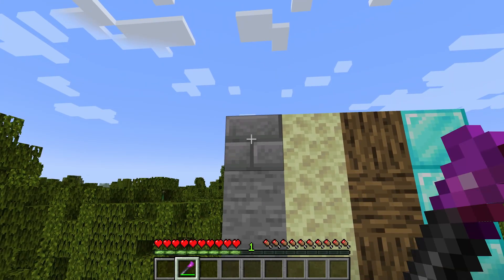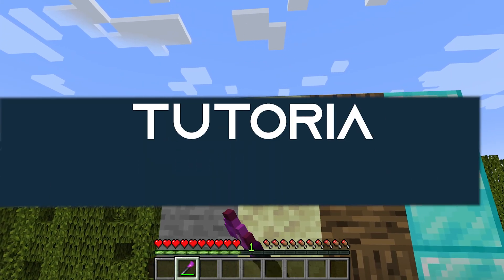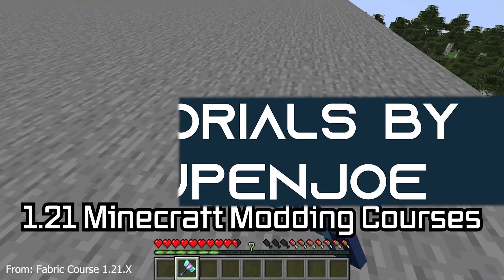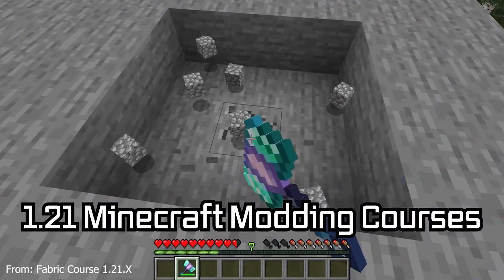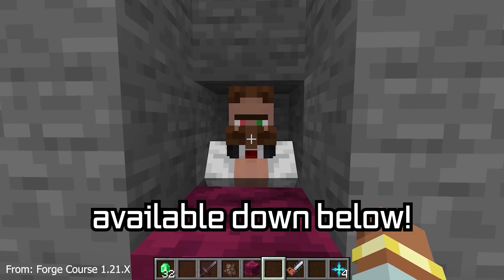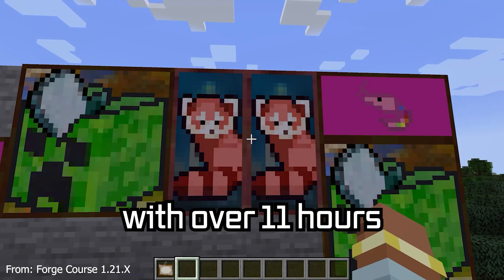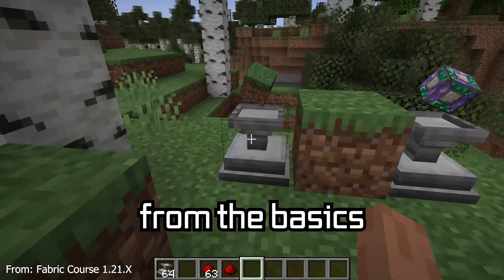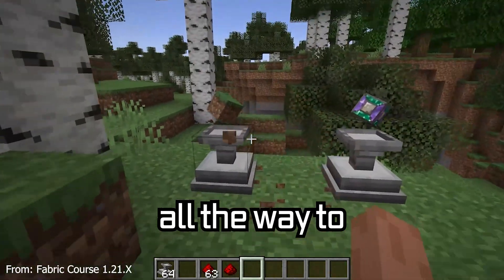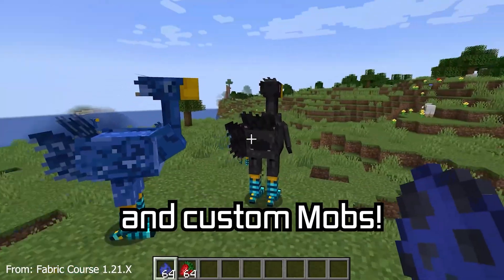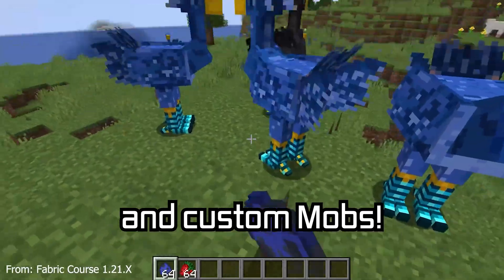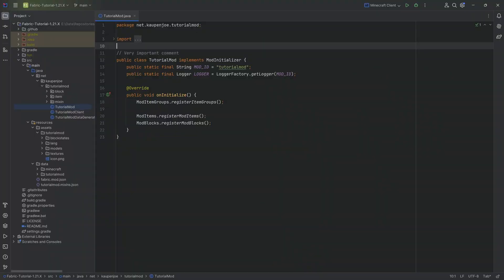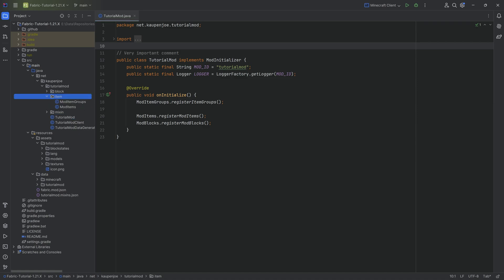Let's add a custom advanced item to Minecraft. The 1.21 Minecraft modding course is available down below with over 11 hours of content covering everything from the basics all the way to block entities and custom mobs. We're going to be adding a custom advanced item to Minecraft.